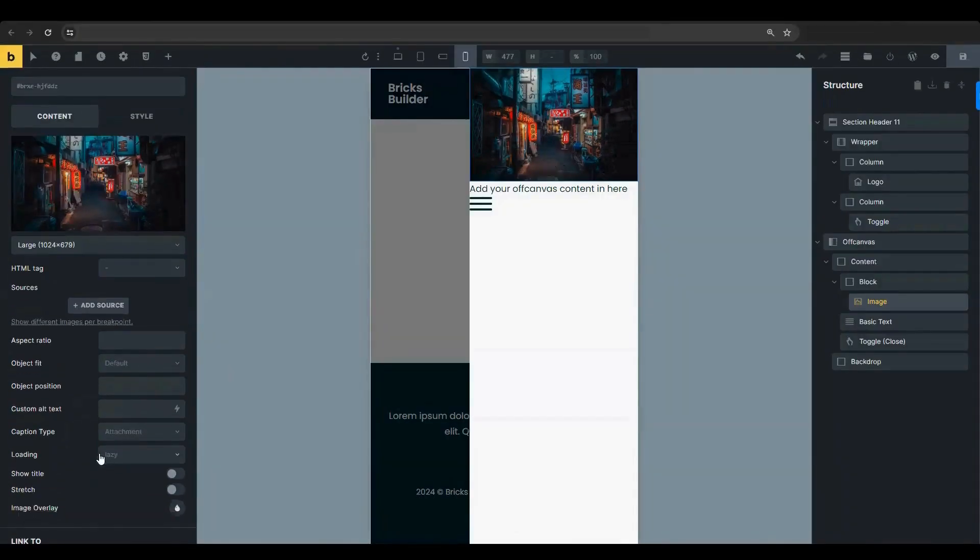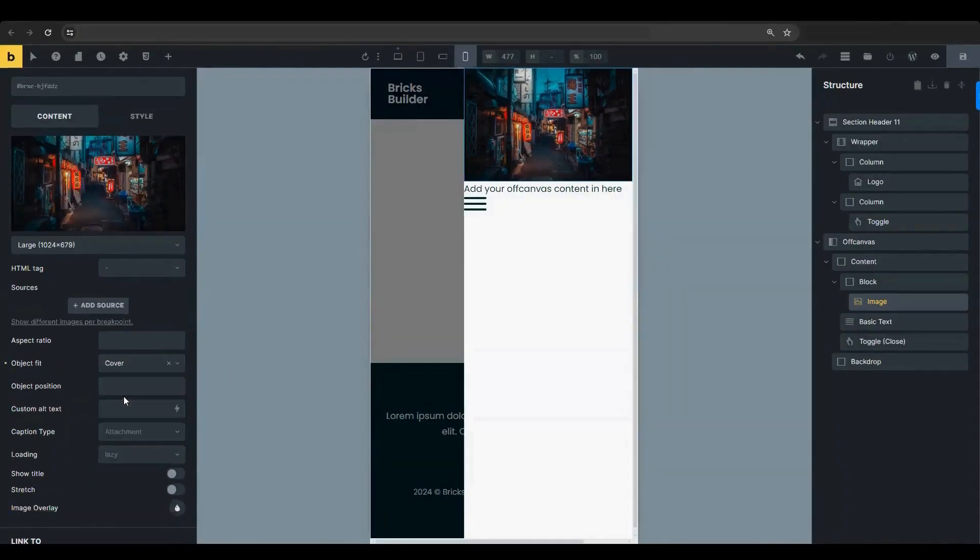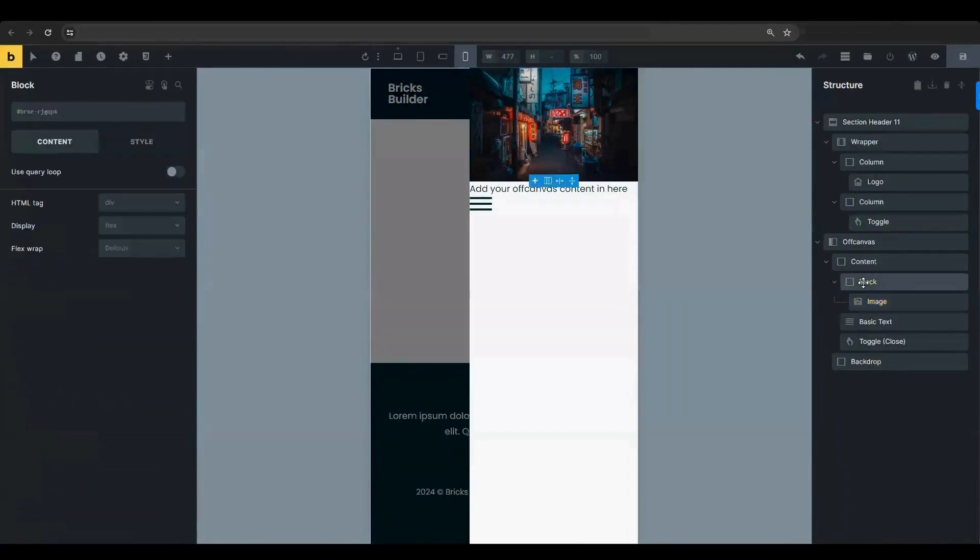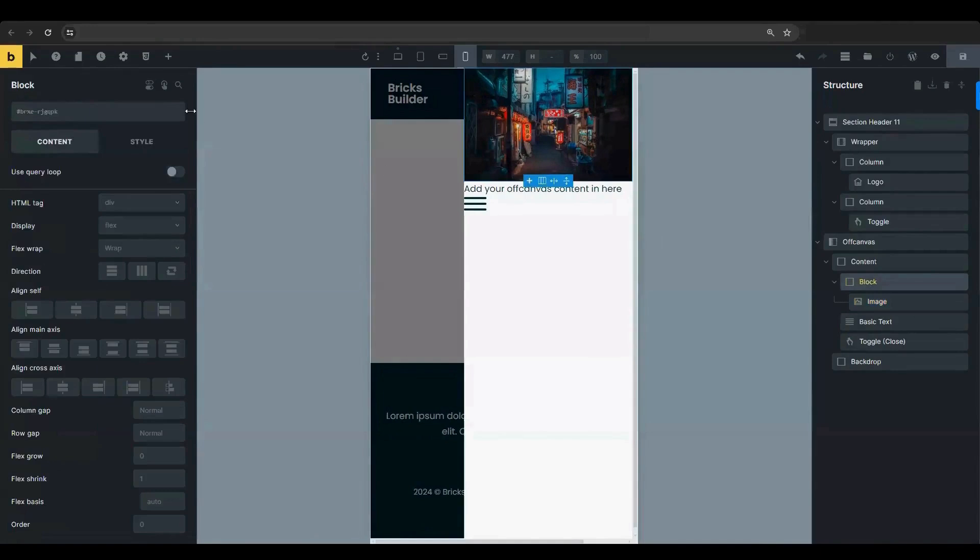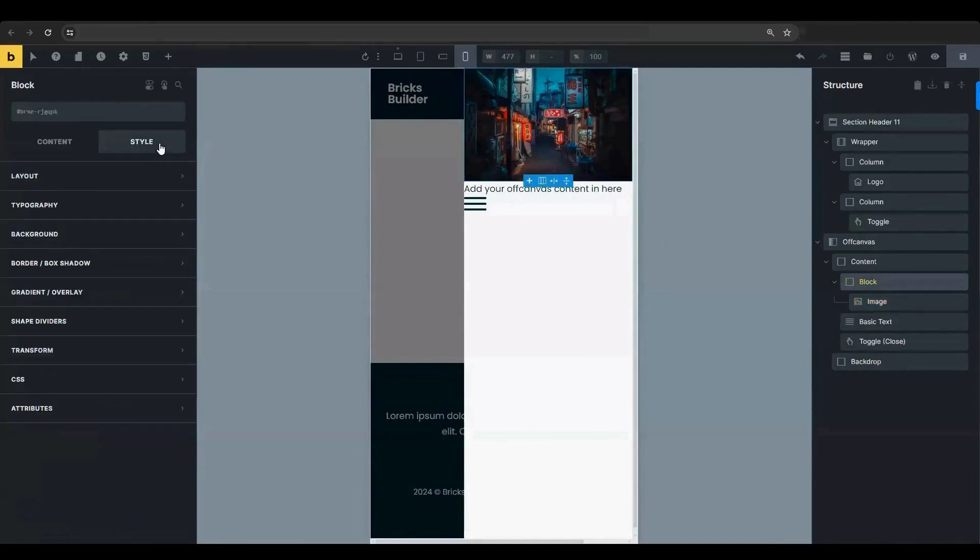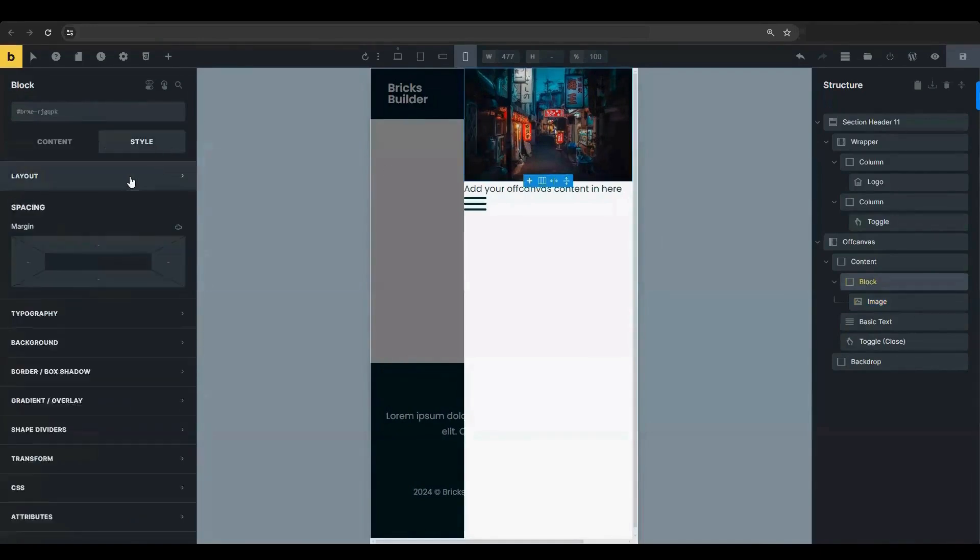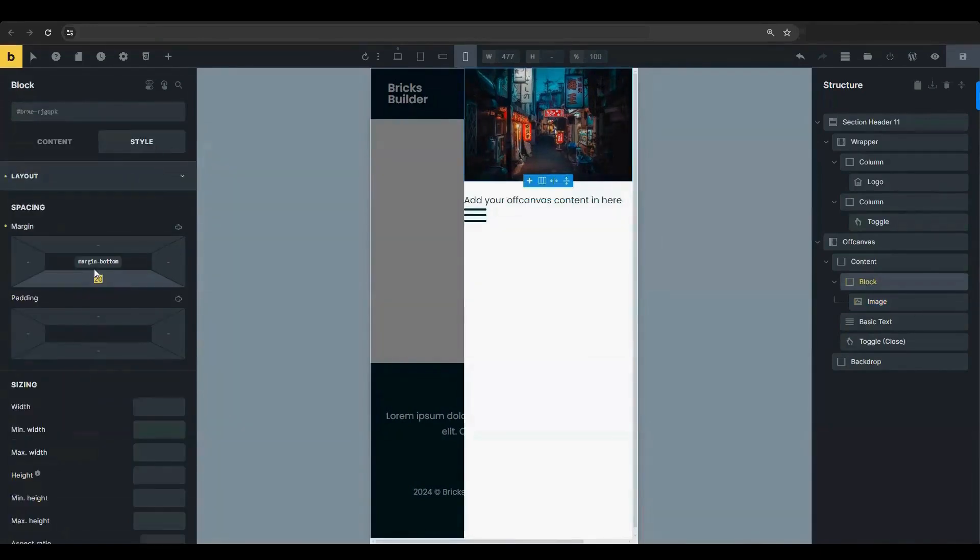In the Object Fit setting, choose Cover. Go to the Block Element Style tab and click on the Layout section. Add 30 pixels to the bottom margin.